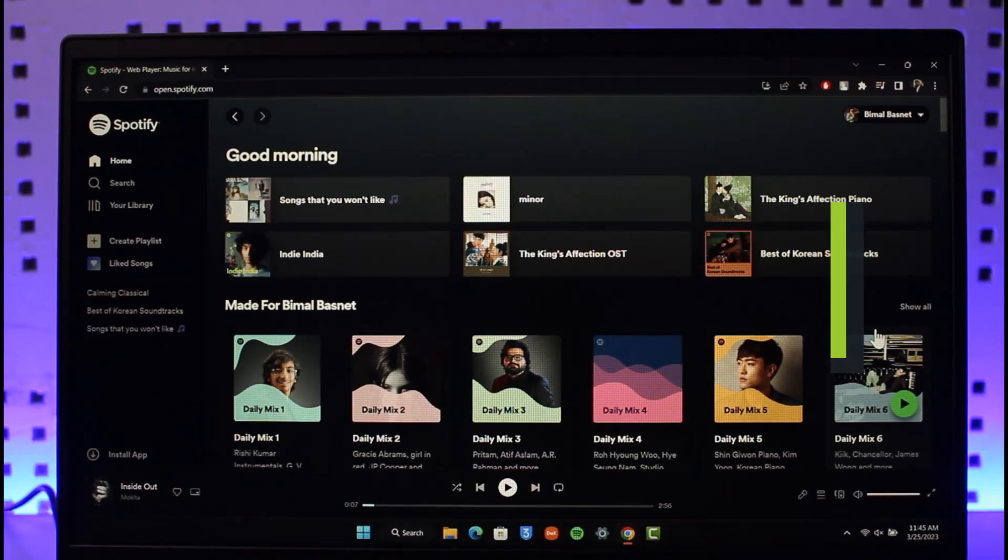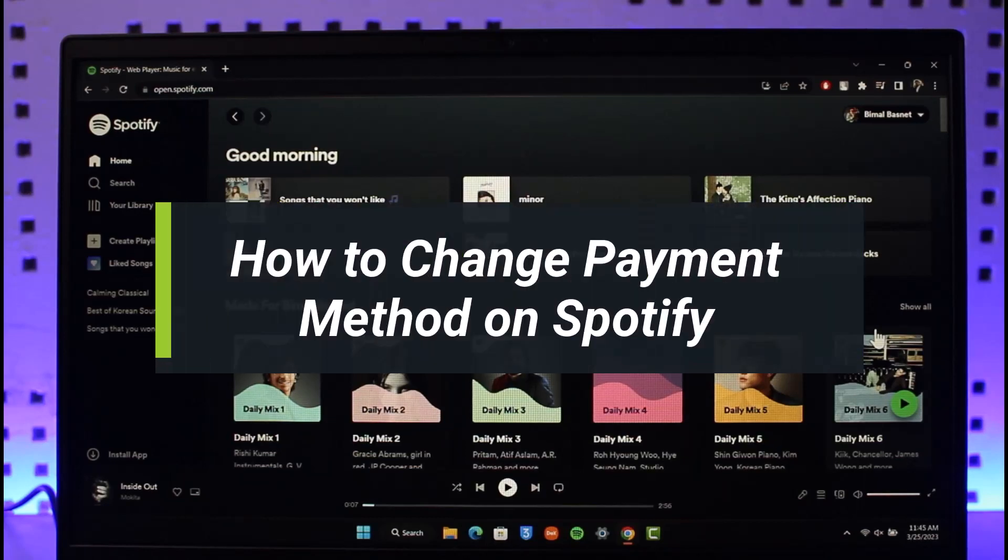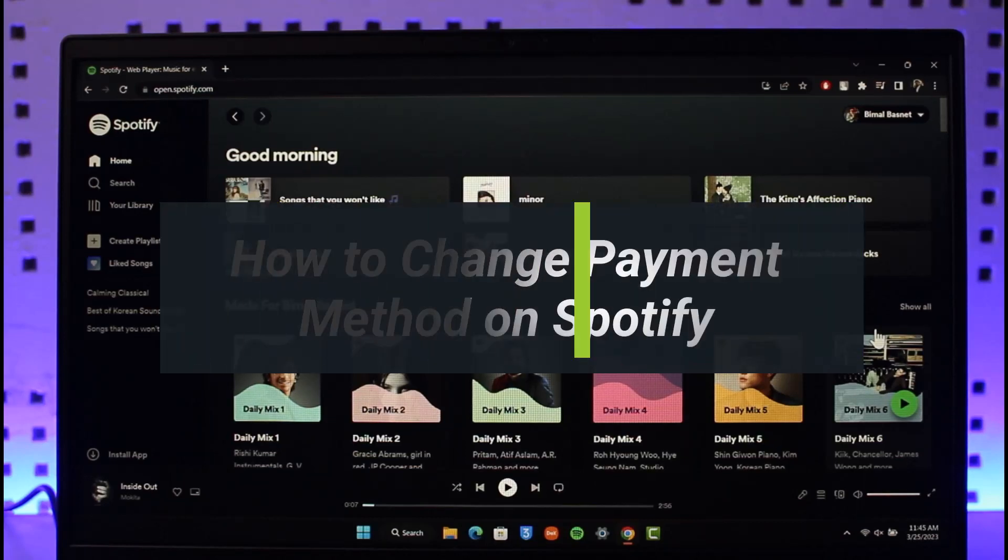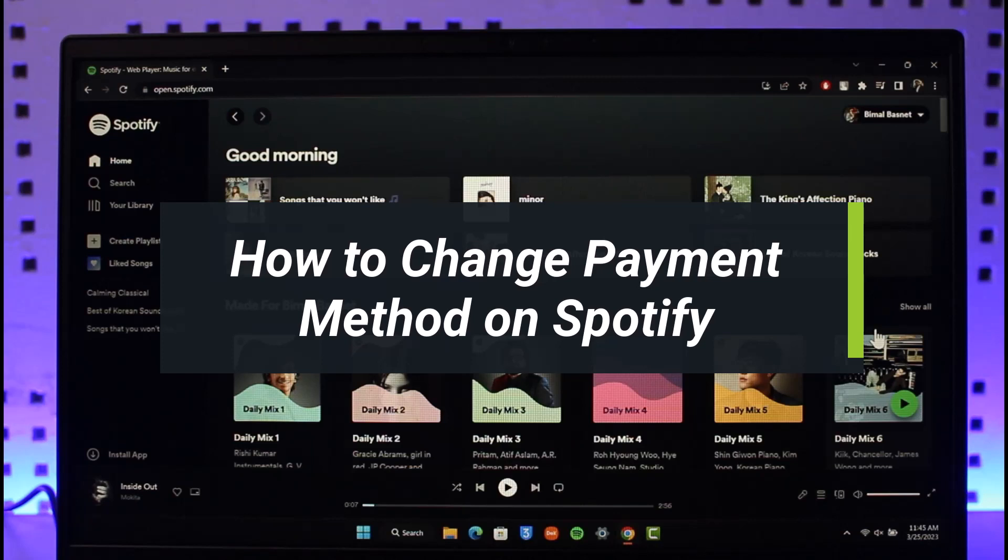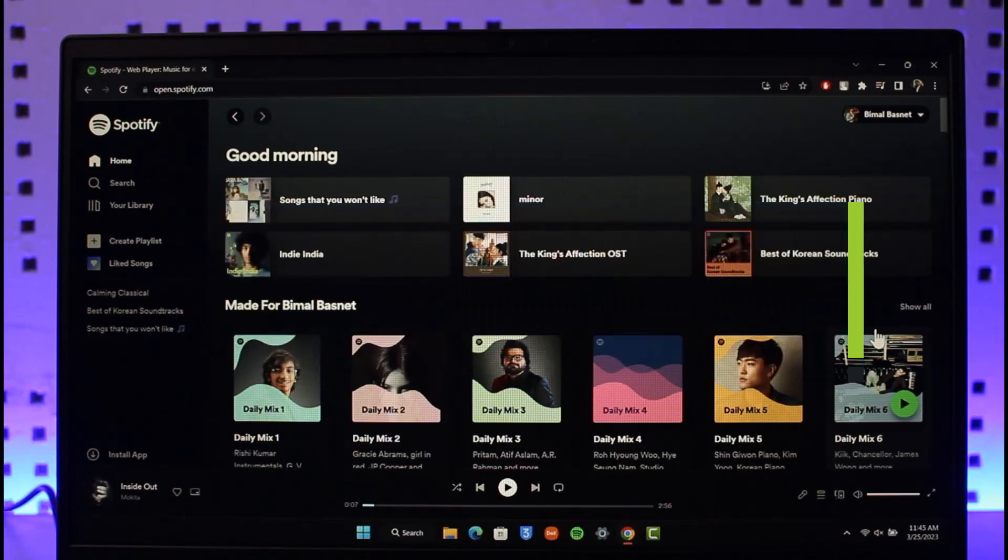How to change your payment method in Spotify. Hi everyone, welcome back to our channel The Solution Guy. In this video I'll simply guide you through the steps on how you can actually change your payment method in Spotify.